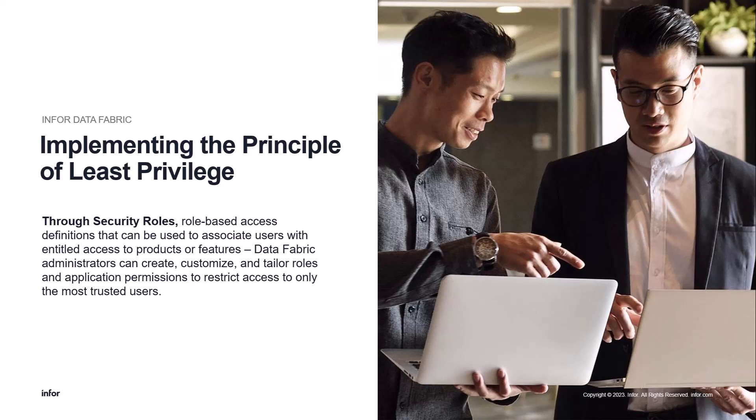In addition to these, custom roles can be defined without granting assigned users full access to Data Fabric, which I will showcase in this overview.